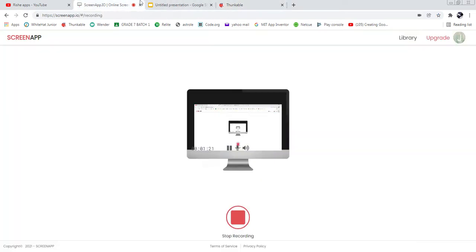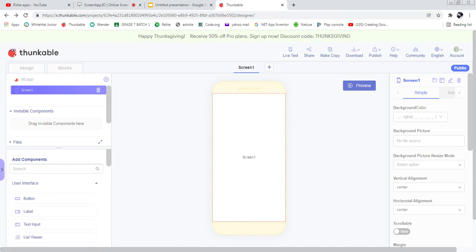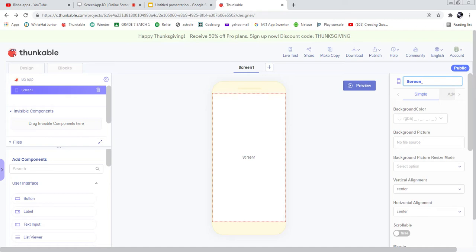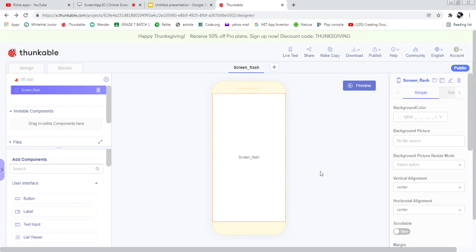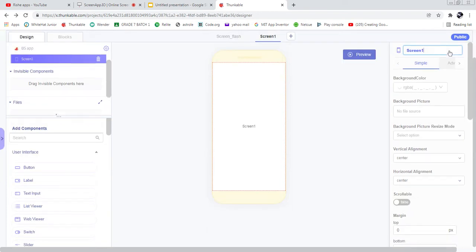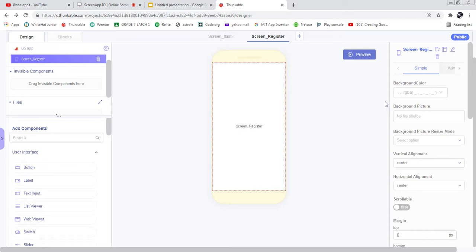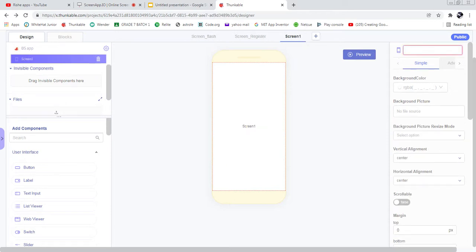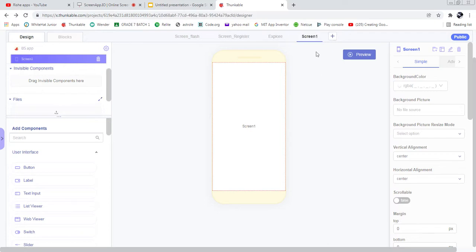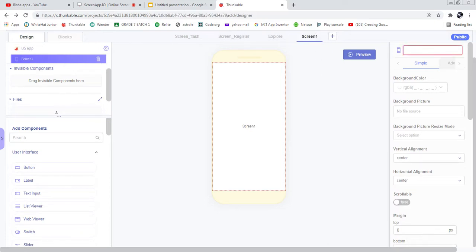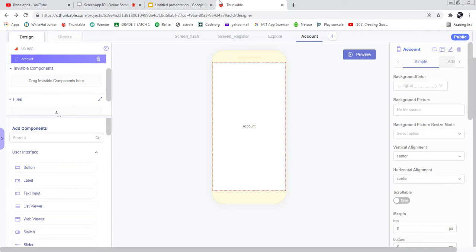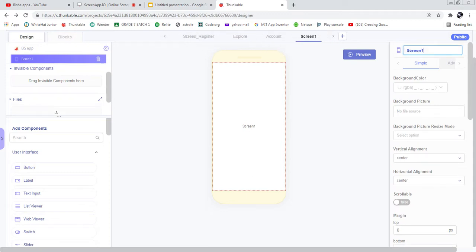We have successfully created our project. Now let's design our app. Screen one is going to be the flash screen. Another screen is known as 'Register', another one is called 'Explore', and another one is called 'Account', and another one is 'Password Settings'.